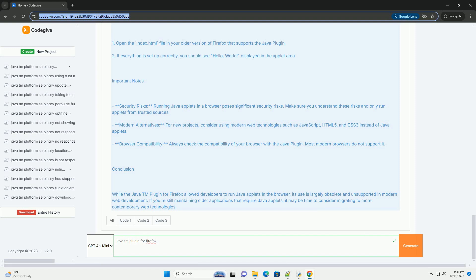Setting up the Java plugin in Firefox. 1. Install Java Development Kit (JDK). Download and install the latest JDK from the Oracle website, www.oracle.com/java/technologies/javase-jdk11-downloads.html, or openjdk.java.net.